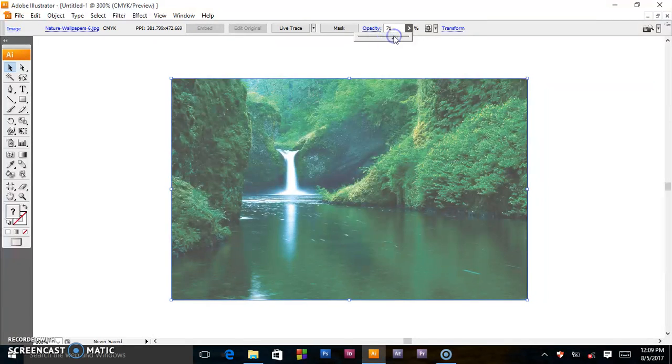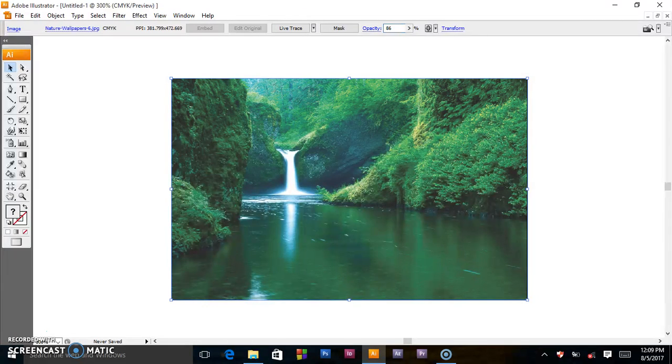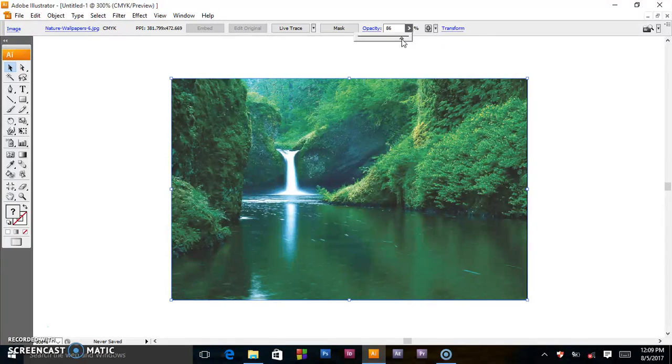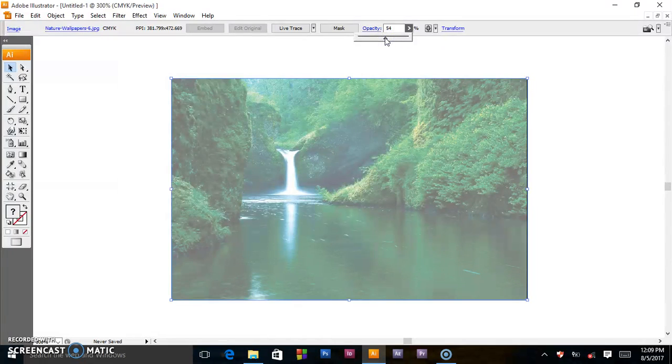You can go around and play with it or put in the exact percentage you want, like 86, plus enter. That will be the 86% opacity, or you can still play with the slider here.